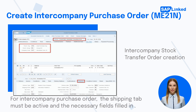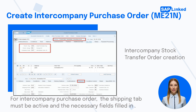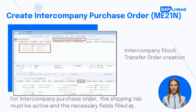To create an intercompany purchase order, go to transaction code ME21N and select the document type which you use for the intercompany process. Enter the organizational data and supplying plant information, then click Enter. You will be able to enter the materials, the quantity, and the plant for which you want to receive the items. For the intercompany purchase order, the shipping tab must be active and the necessary fields filled in. If you are unable to access the tab, you might face issues with the customer's assignment to the vendor or the maintenance of the shipping data.